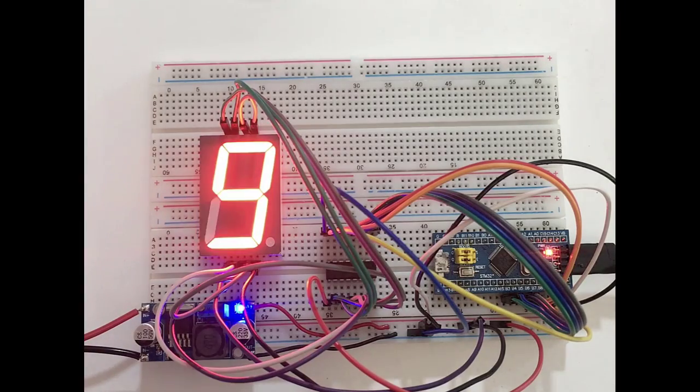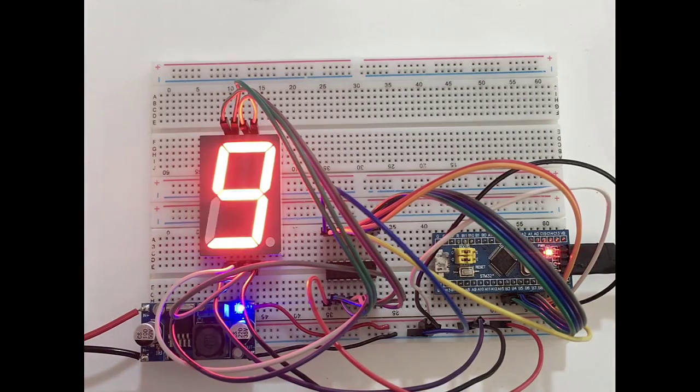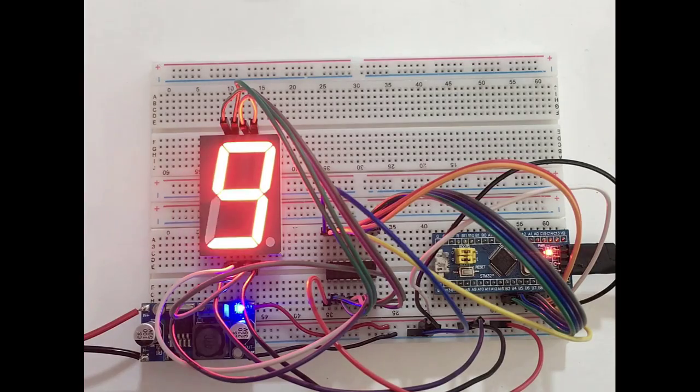Hello guys, welcome to my YouTube channel. In this video, we are gonna drive a 7 segment with STM32.